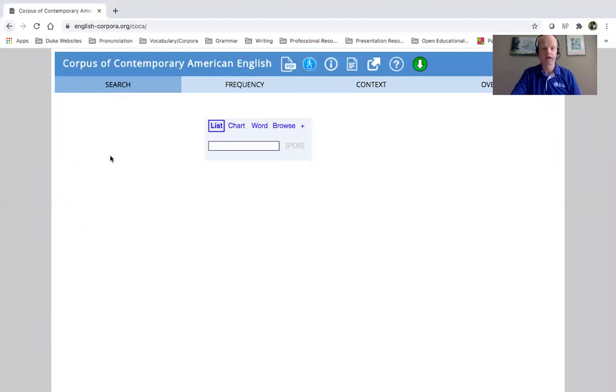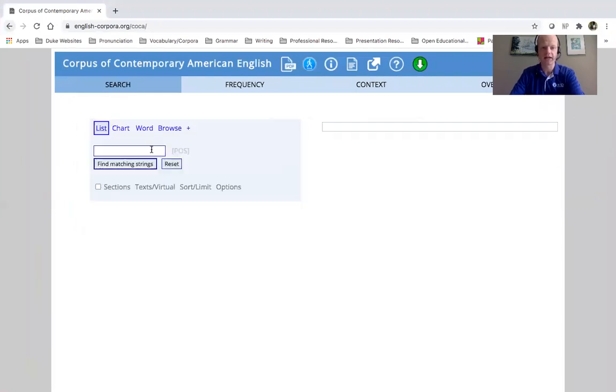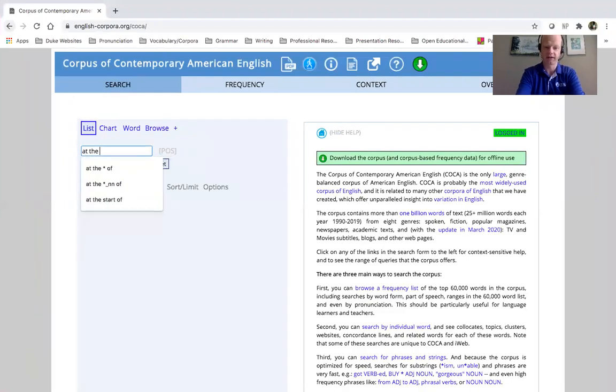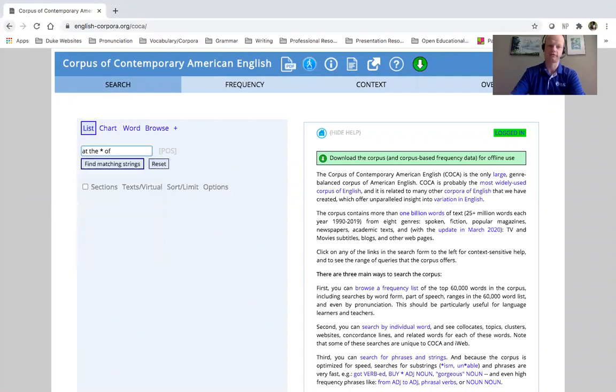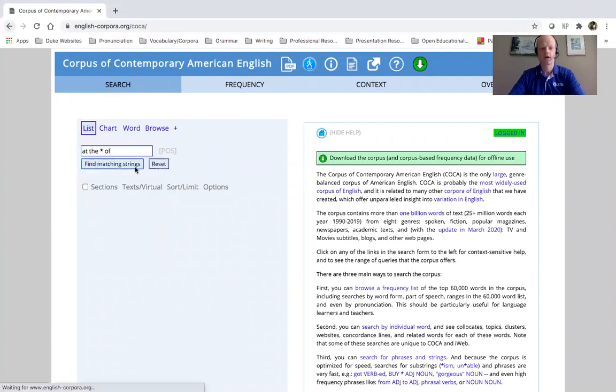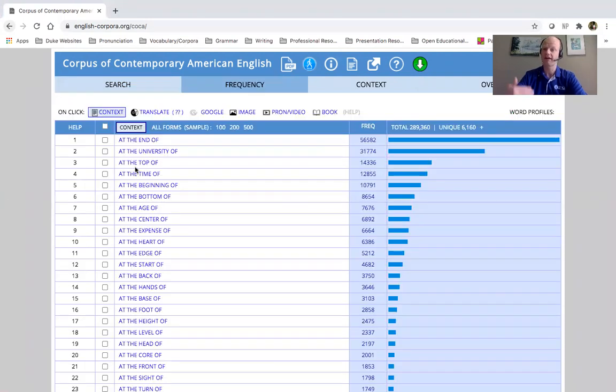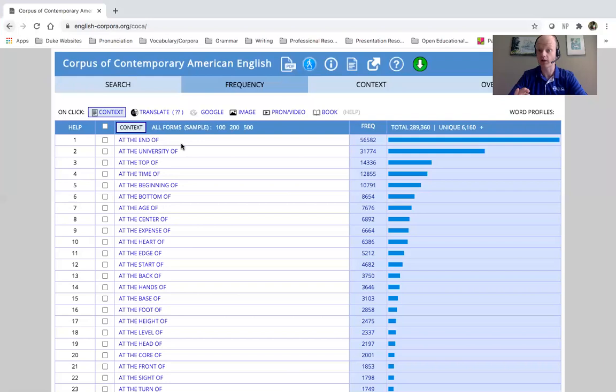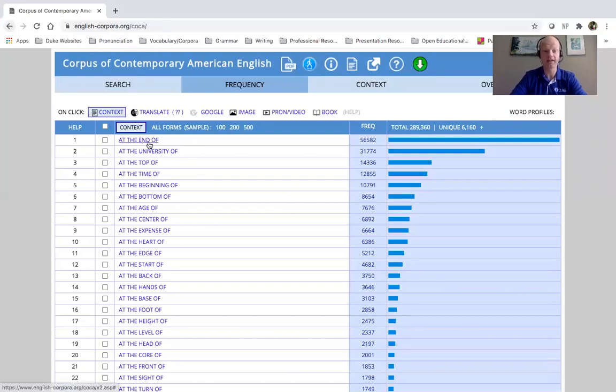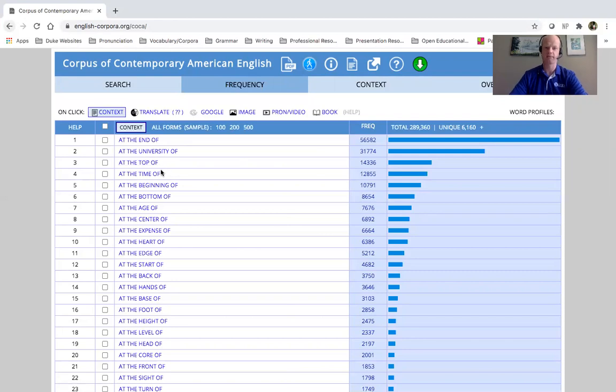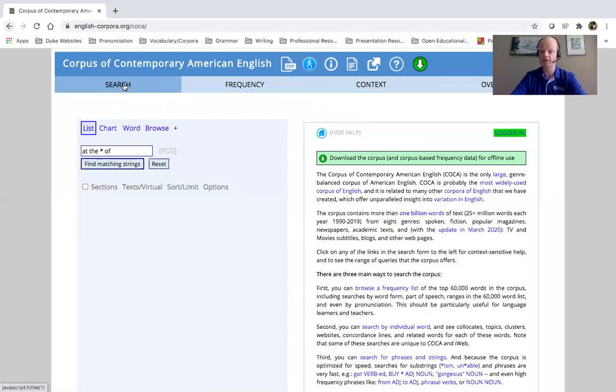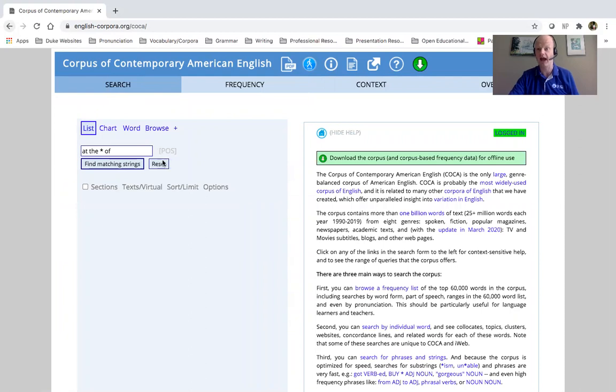So if we use this wildcard search, and again, at the blank of, and again, what it's going to give you once it searches, it's going to give you sorted by frequency, the most common words, search terms that occur with that star in place. We have at the end of, at the university of, at the top of, at the time of, at the beginning of, etc. So that's really good to look at some options for common phrases that we have in academic writing.